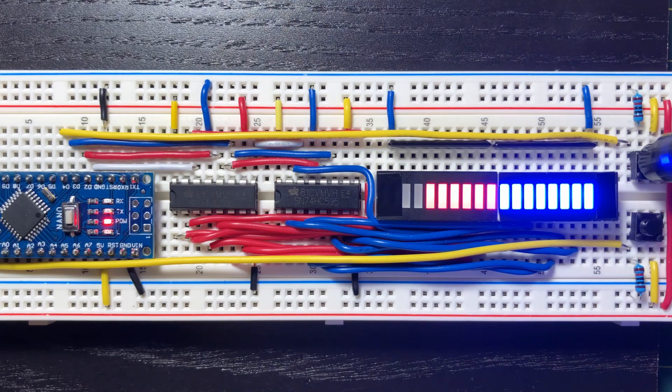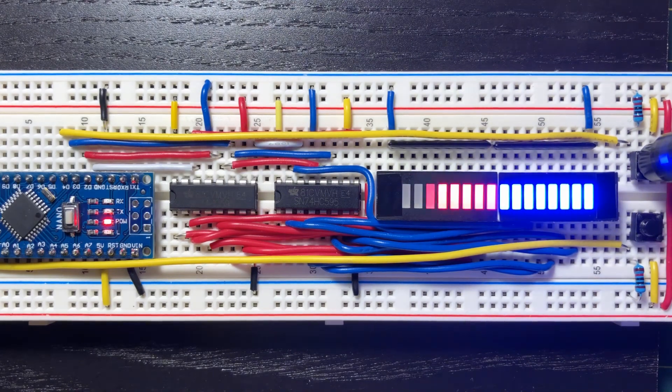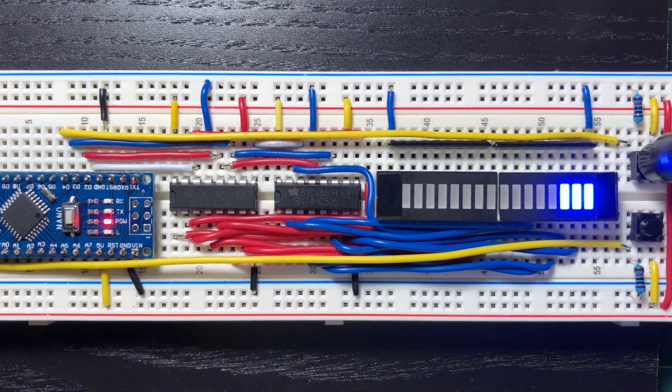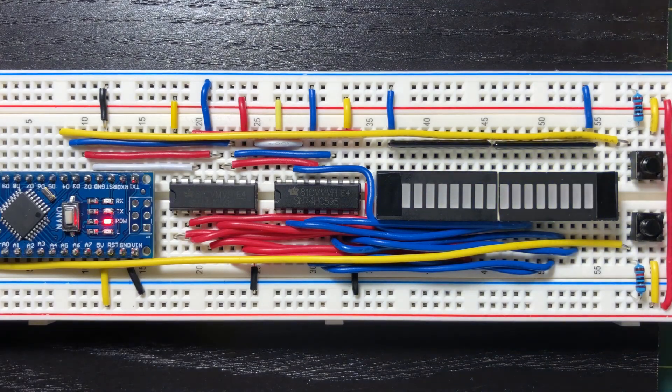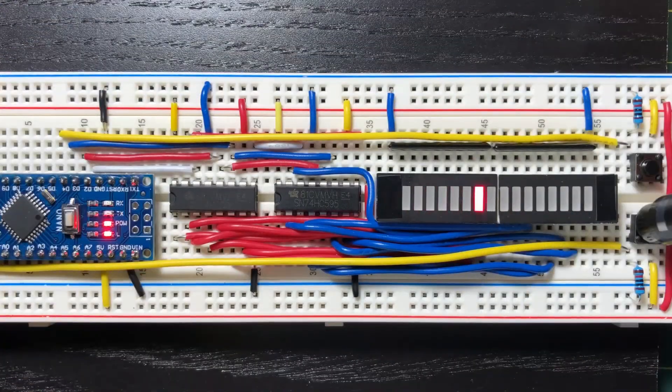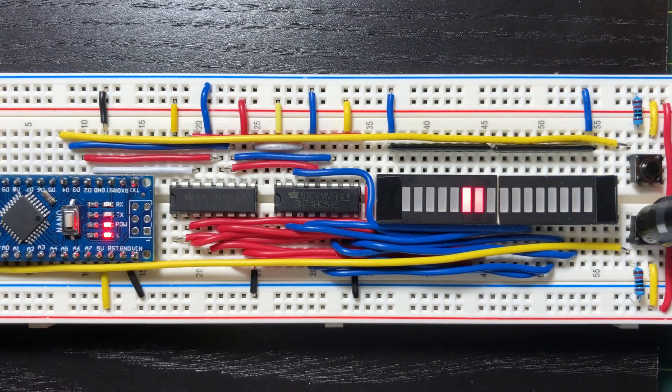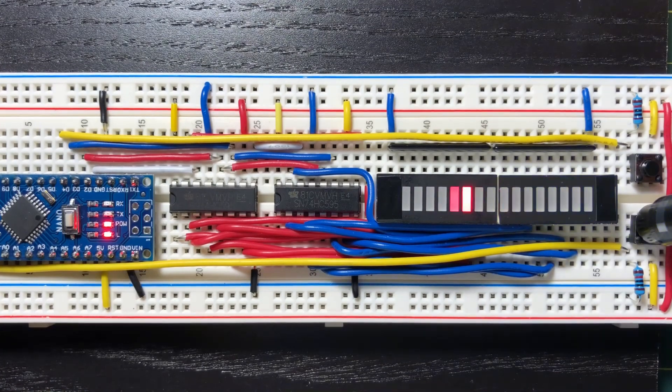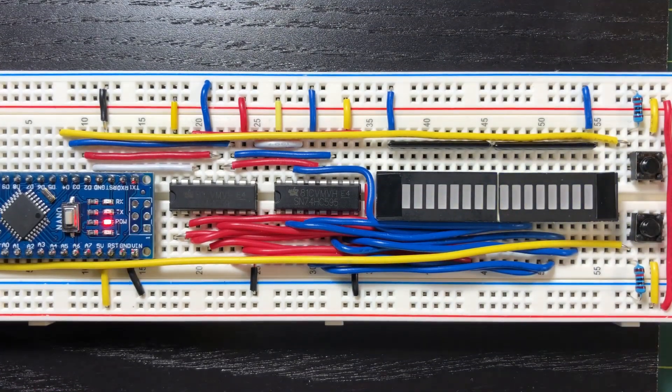Now we press the first button and observe the first 16-bit pattern on the display. And now for the second pattern, which is the Knight Rider effect pattern.